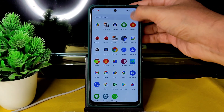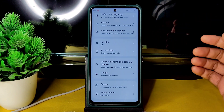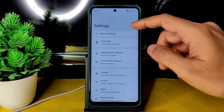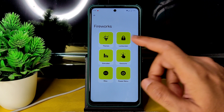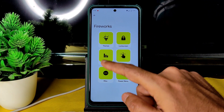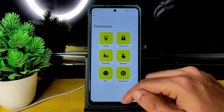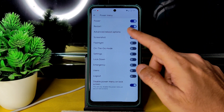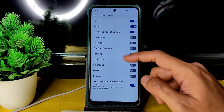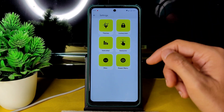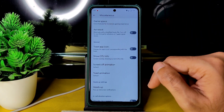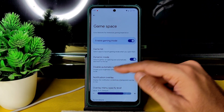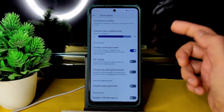Let's go into Settings and see the customization options. Under Fireworks settings you get: themes, status bar, gestures, misc, and power menu. In the power menu there's the advanced restart button and some options you can add to quick settings.